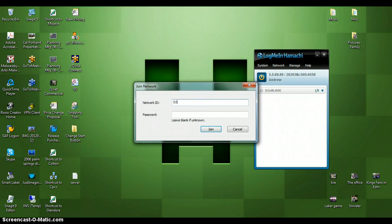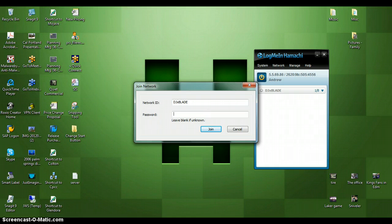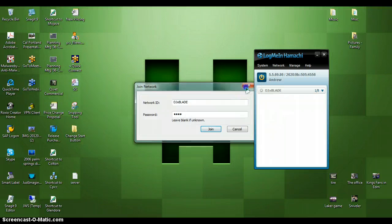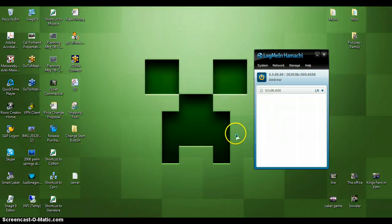You want to type in DJXBLADE just like that, and the password is 1234. Click join, and it should automatically join.